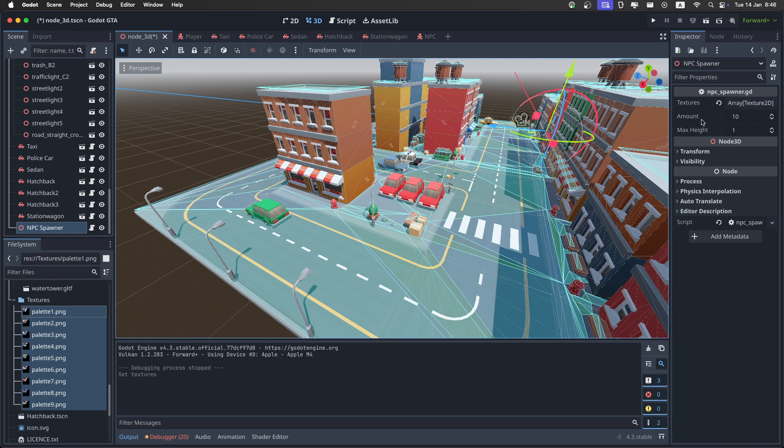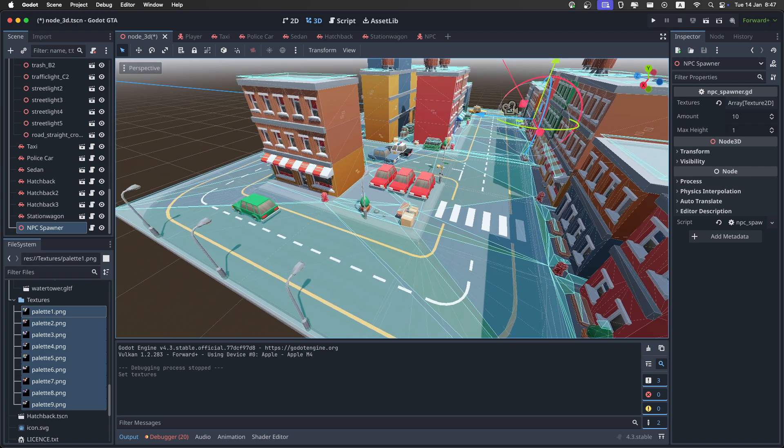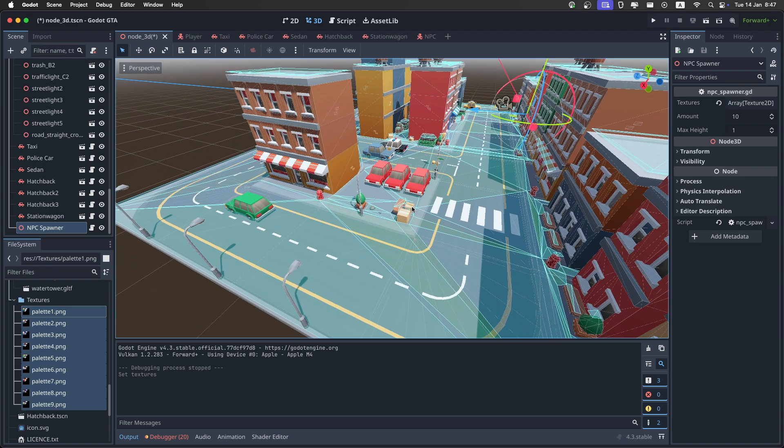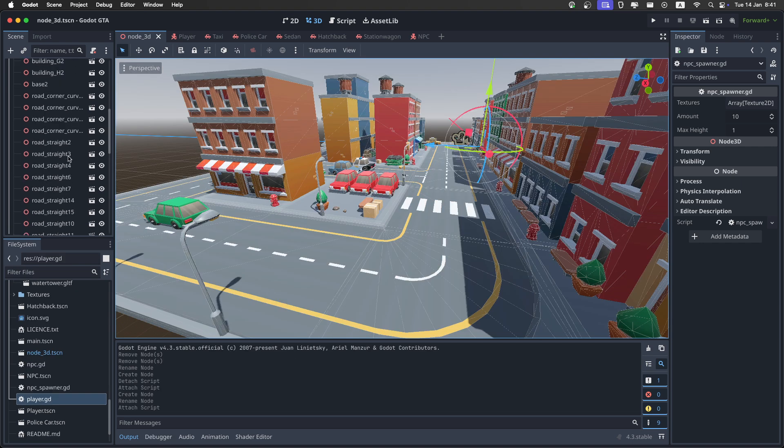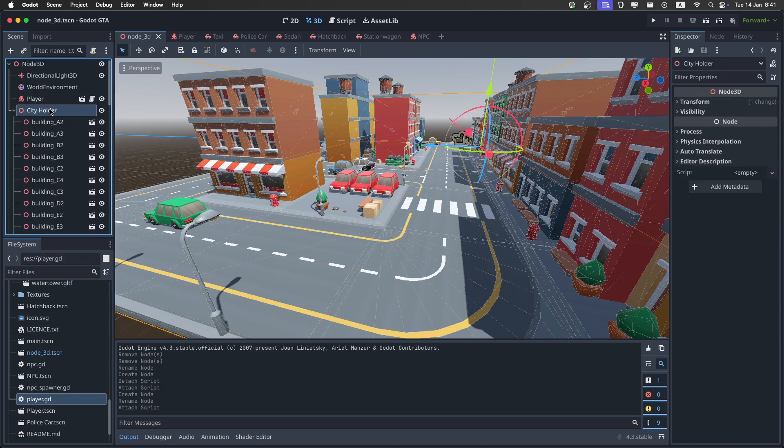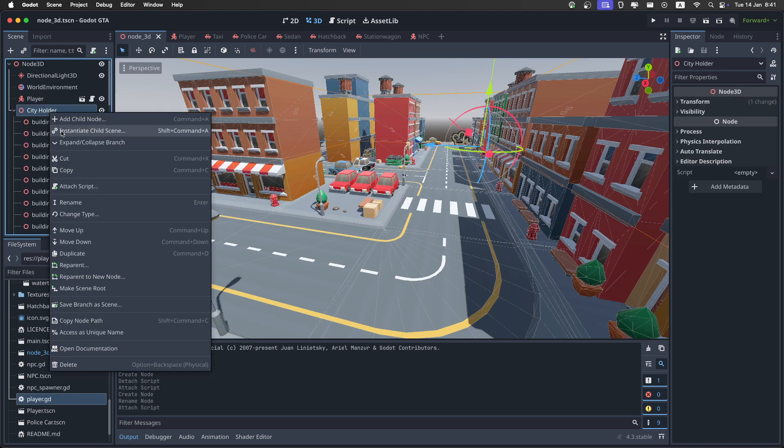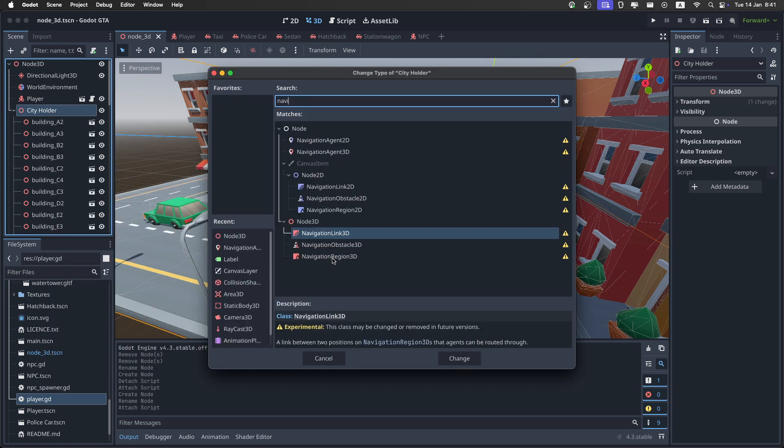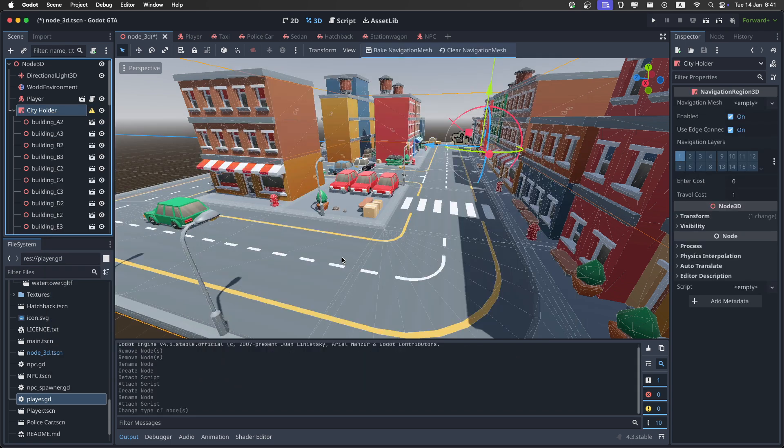Then you have the amount of NPCs it will spawn. It will spawn them at random places around the map. And select the city holder, and you want to right click, and change the type of it to a navigation region 3D like this.